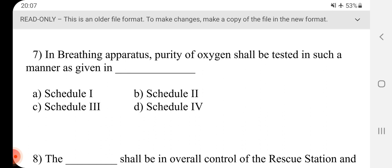Question 7 - In breathing apparatus, purity of oxygen shall be tested in such a manner as given in dash schedule. Answer is D, Schedule 4.